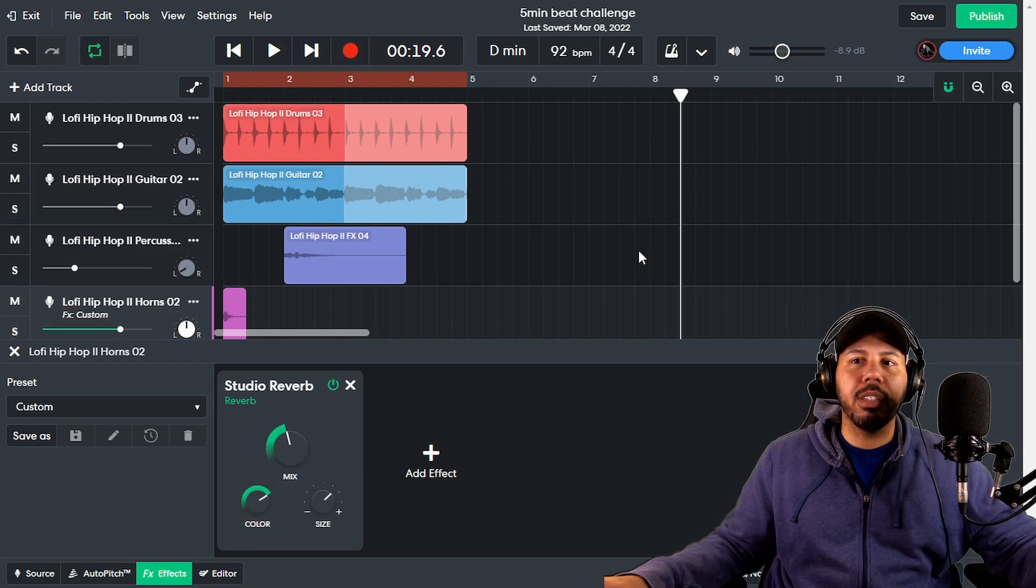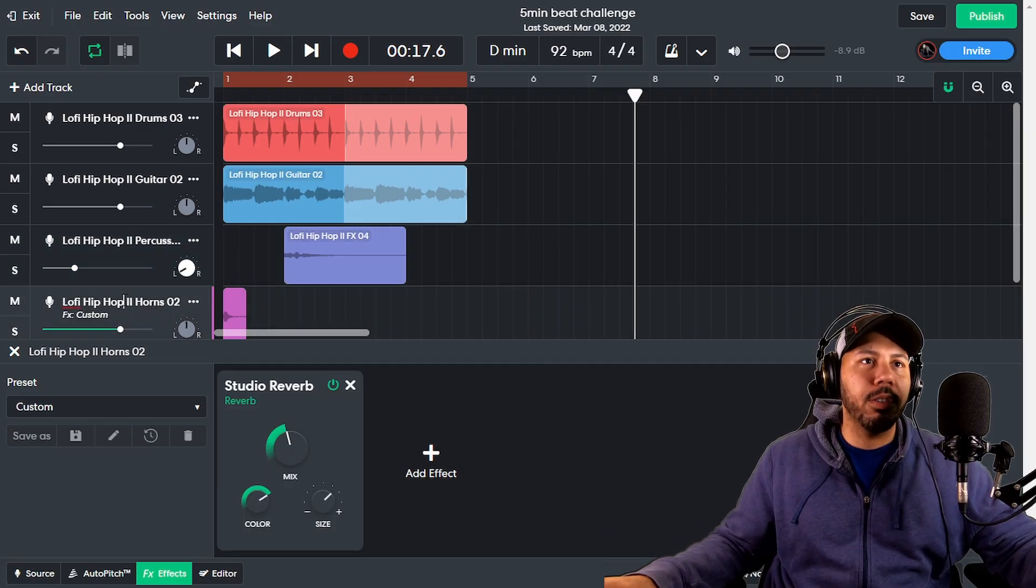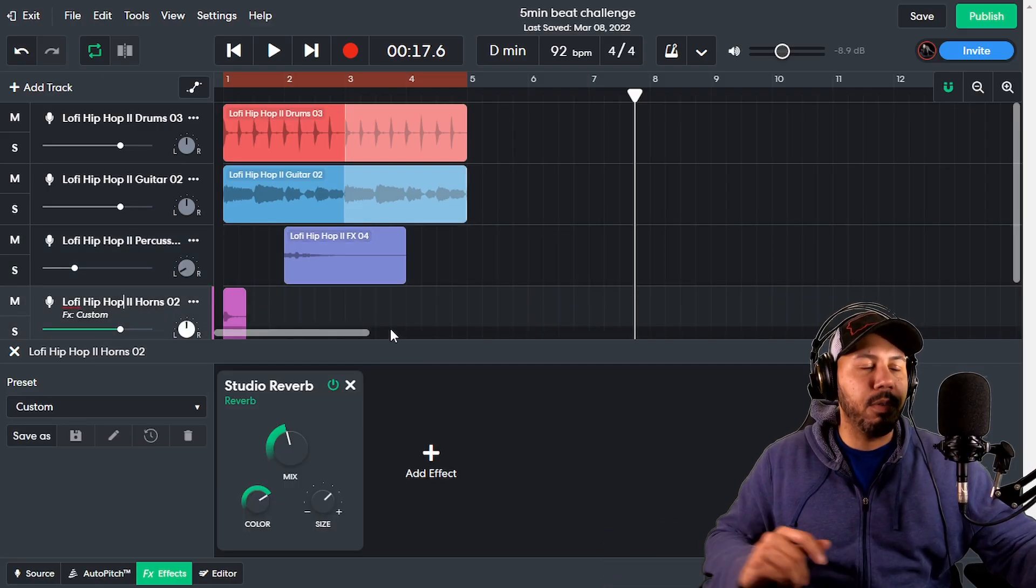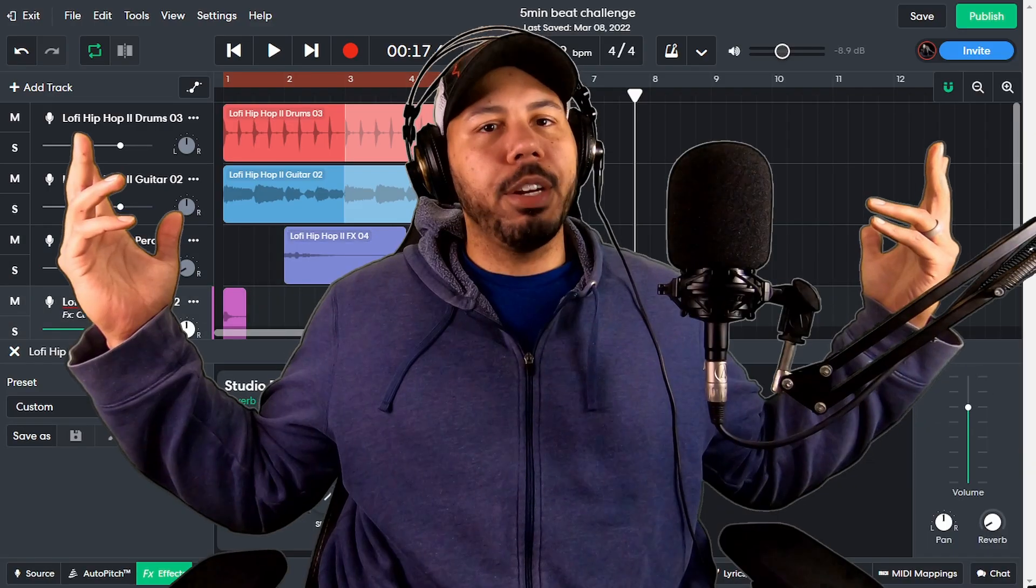After that, you can select this to close it. And now every single time that I move this fader, it's going to move that right there. There you go.